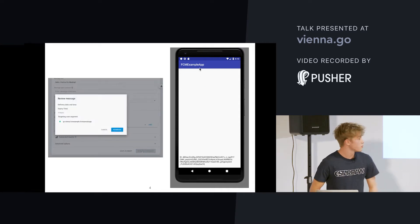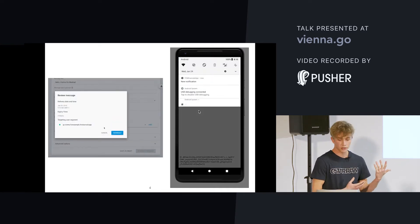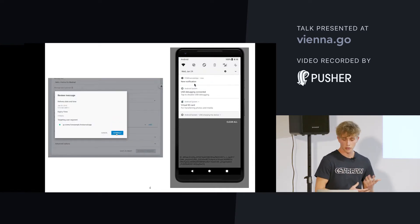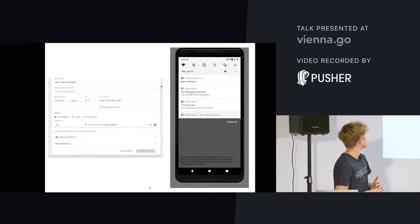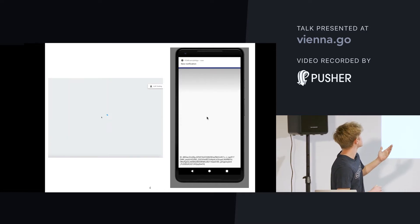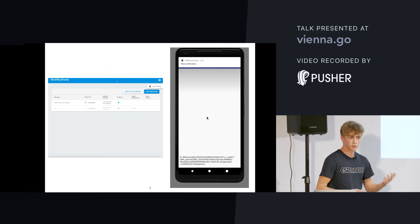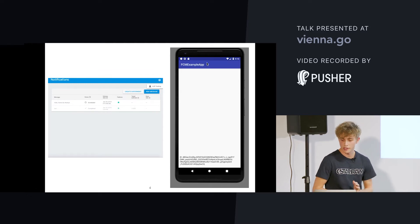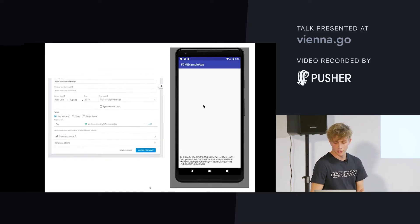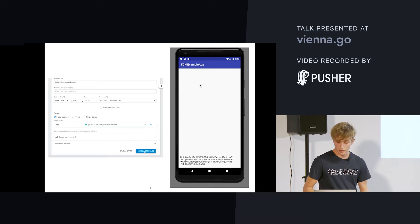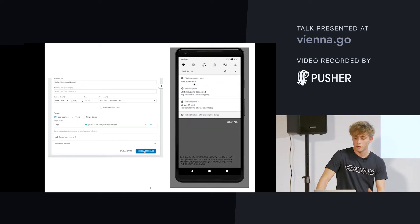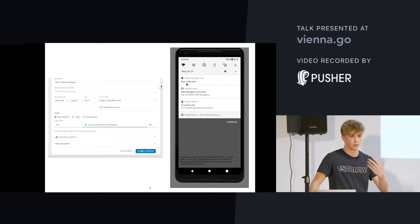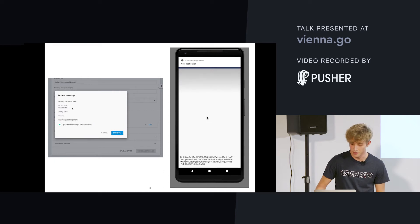So, the way we send a notification is that we can do it via the console, where we just enter information about what text we want to send, and when we want to send it, and to which app we want to send it. And it's simply received by the Android, iOS, or web app. So, that's the really simple way to engage with your users through Firebase Cloud Messaging.